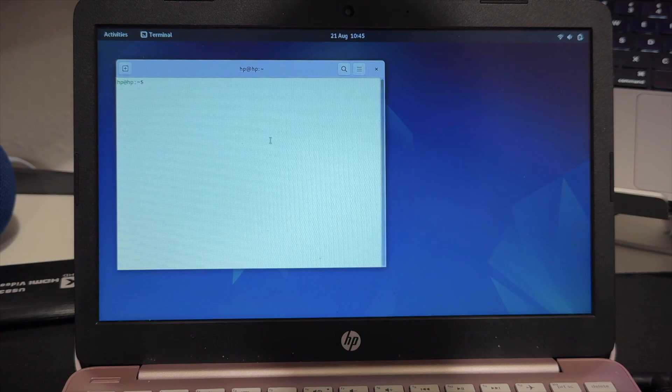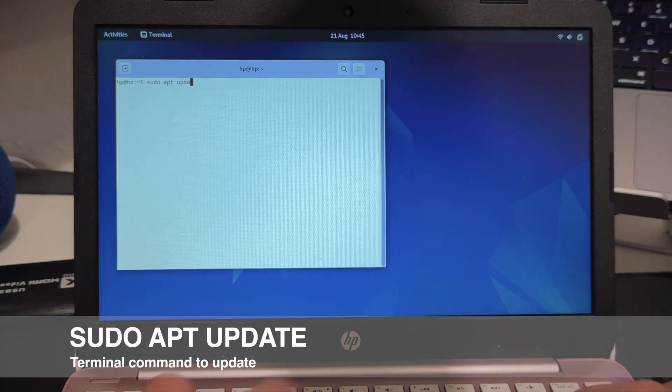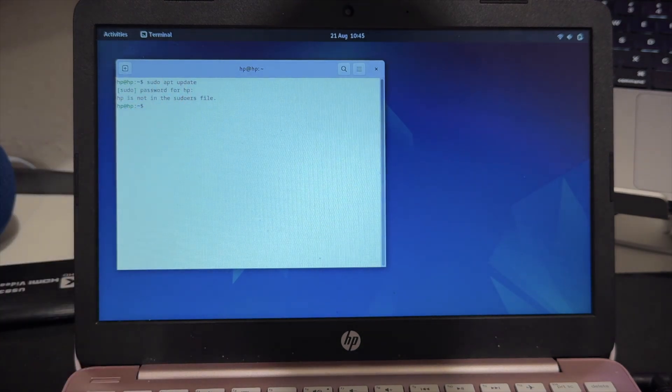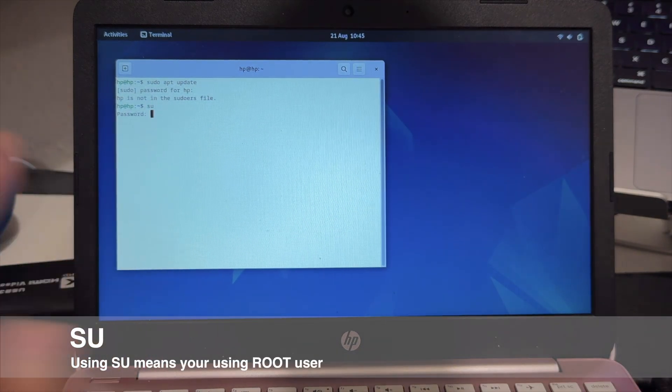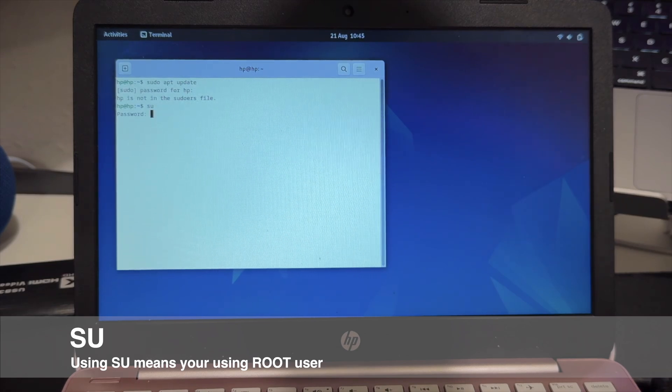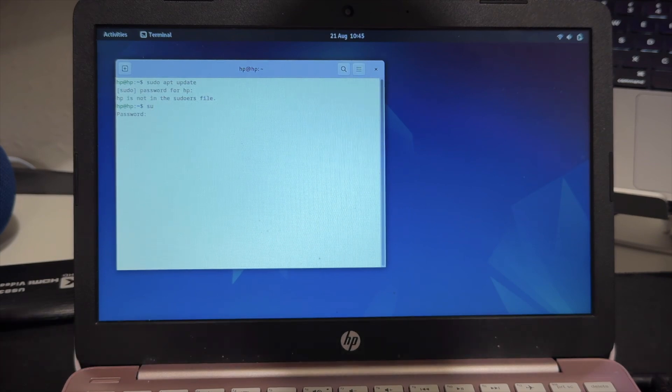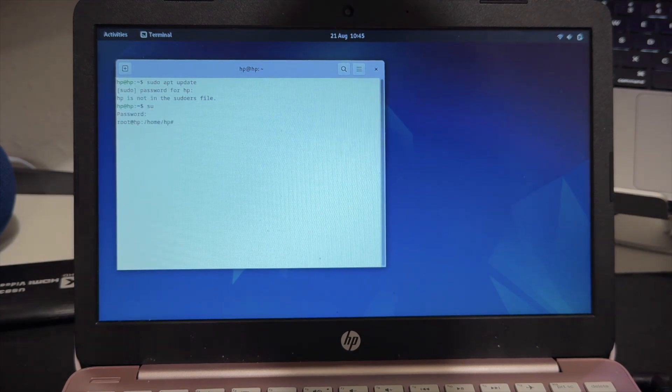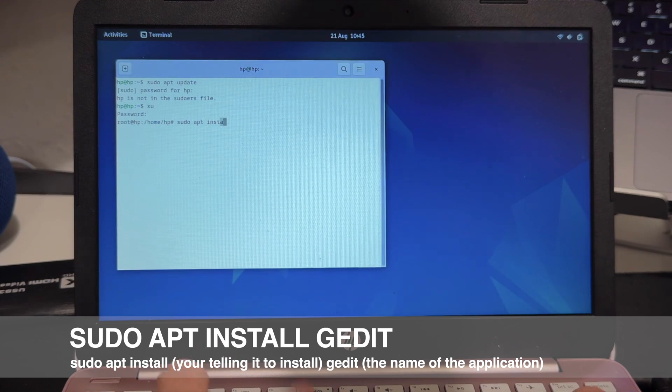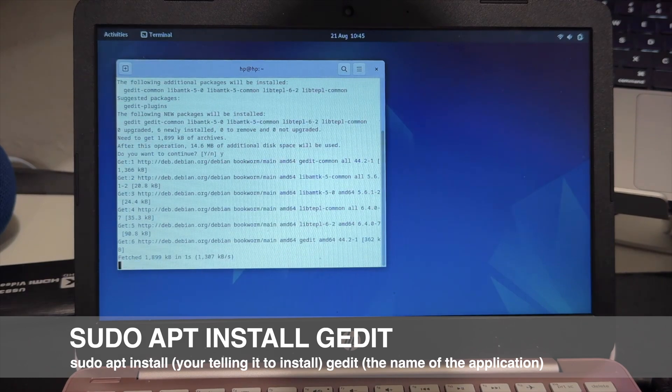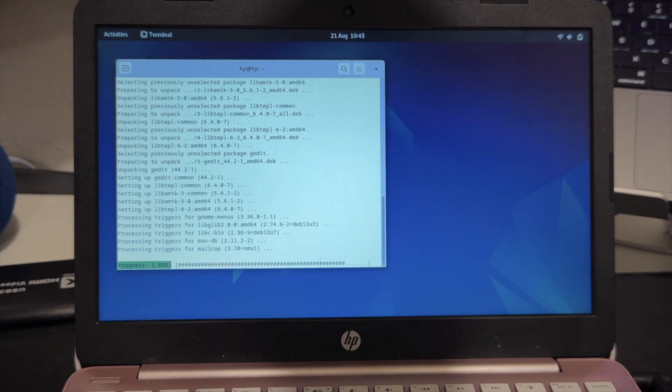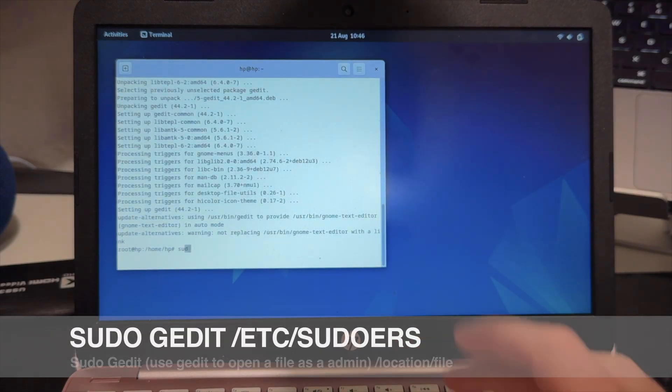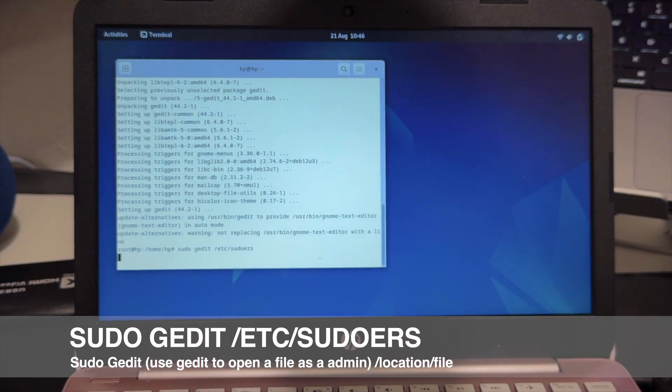Here is where we're going to do the updates and upgrades that we will need. So here all you have to do is just type sudo apt update and put your password. As you can see we get this error - HP is not a sudoer file. So we need to fix this. Easy, just type su and then put your password. That's why I said the root password and the normal password, make sure it's identical. Now we're going to type sudo apt install jaded.